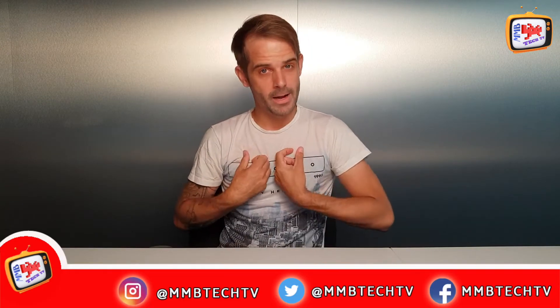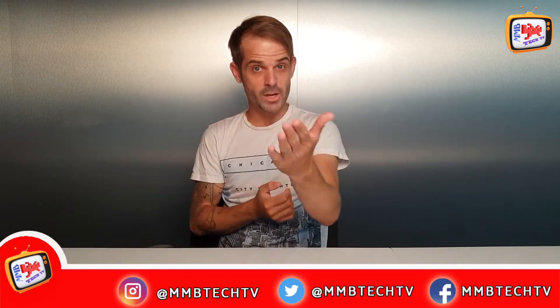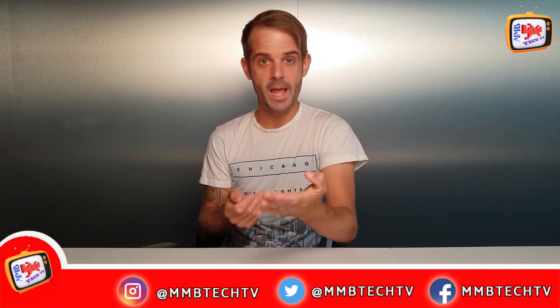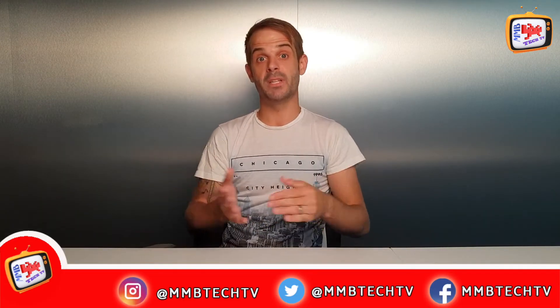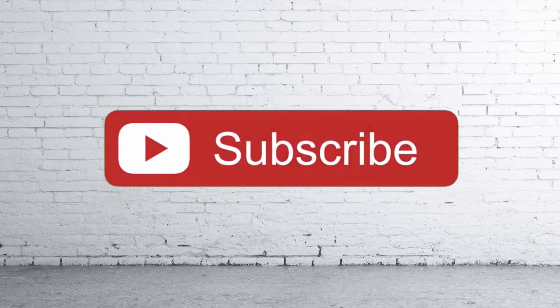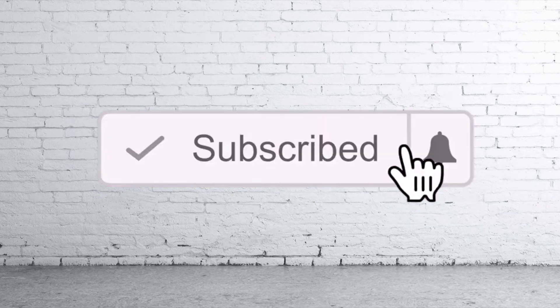Hi guys, welcome back to M&B Tech TV. My name is Ryan and if this is the first time that you're coming here and you want to keep up to date with all things tech, all you need to do is make sure you hit subscribe and hit the bell so you don't miss anything.